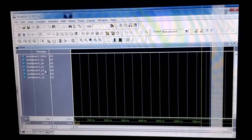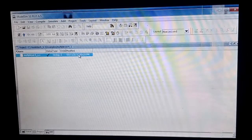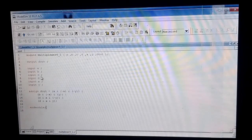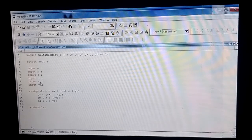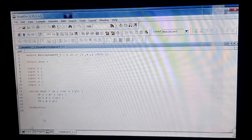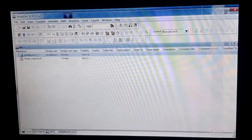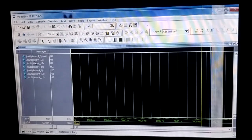You can see the signals: a, b, c, d, x, y, and d_out. You can check from the program what each signal represents. In the program, a, b, c, d are the inputs; x and y are the control or selection lines; and d_out is the output. From the waveform simulation we will apply values to these signals.